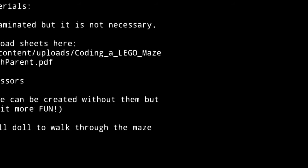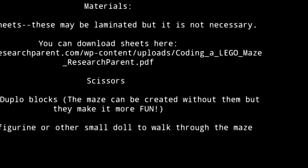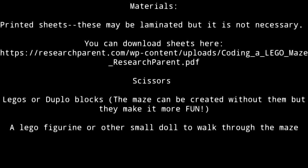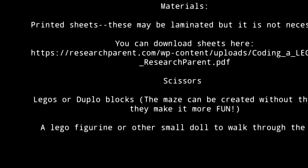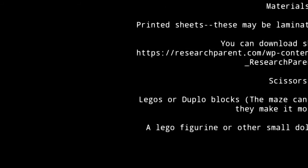The materials needed for today are as follows. First, you'll need to print the sheets that have the mazes and the coding directives listed on them. These can be laminated, but it's not necessary. You'll need scissors to cut out all the coding words, and Legos or Duplos are great for making the mazes more fun, but they're not necessary. You do however need a small doll or a Lego person to help you get through the maze.